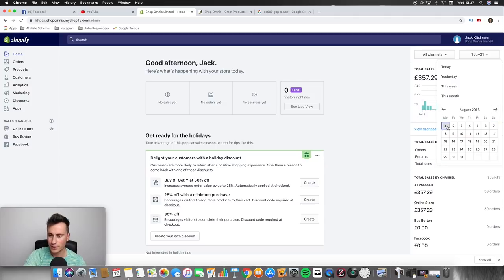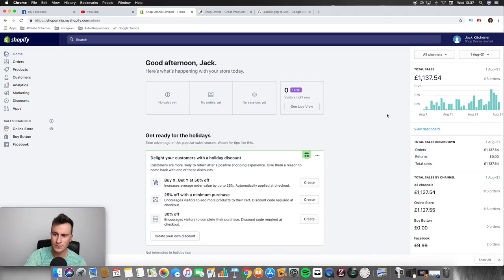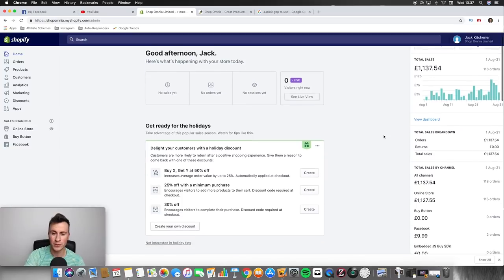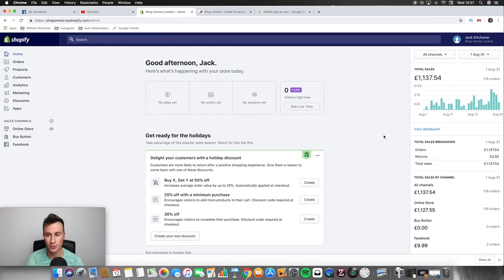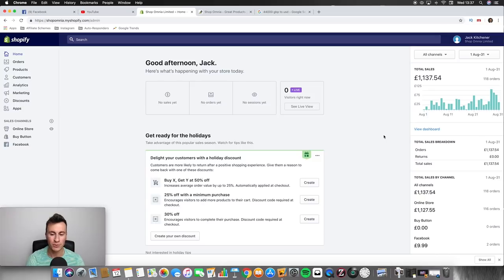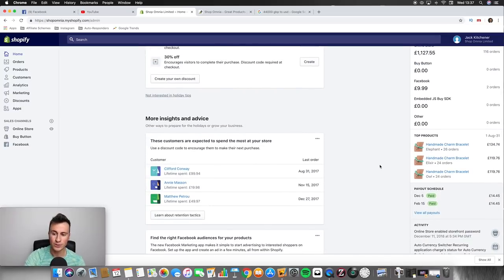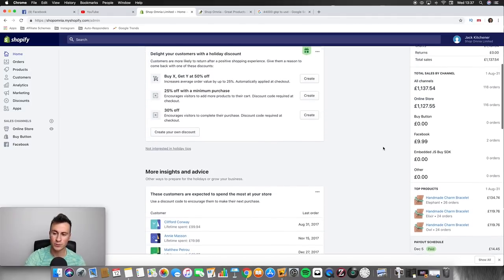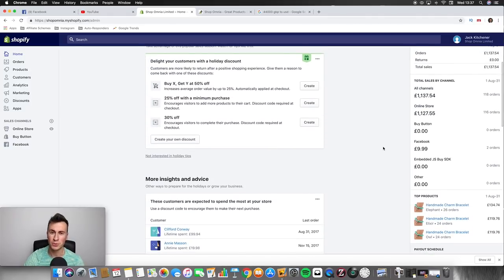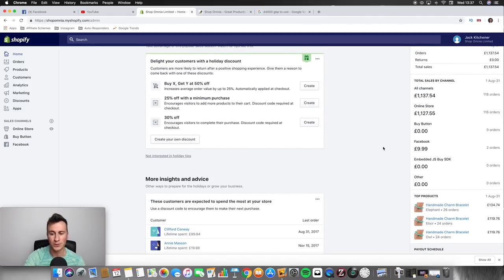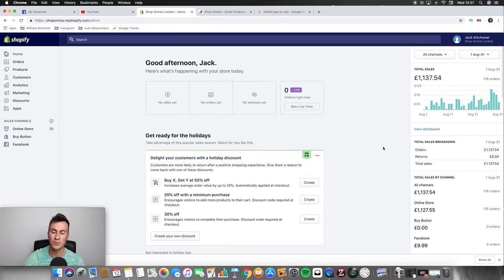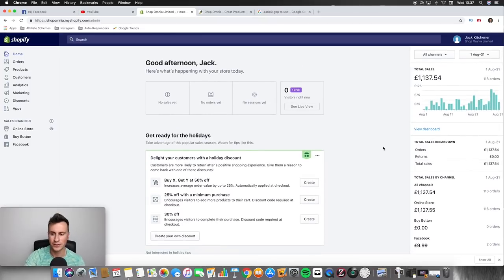As you can see, in July I did £357 and it was made up of pretty much all these bracelets. Things from here on started to go pretty well. If we have a look at August, I did over triple what I did in the previous month. You can imagine how excited I was at this point because £1,100 a month was a lot of money to me.